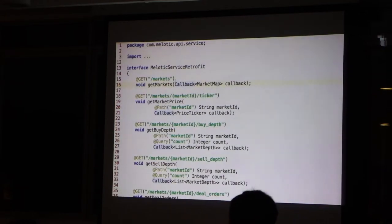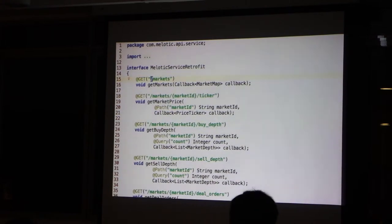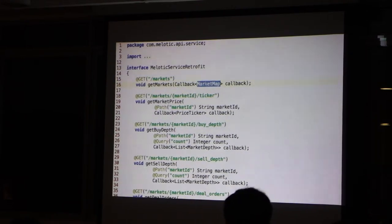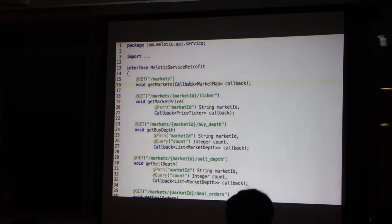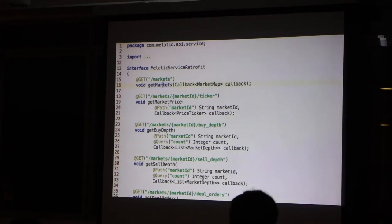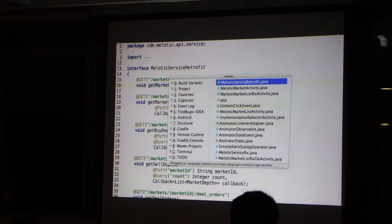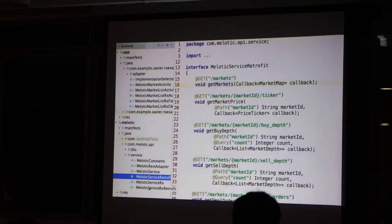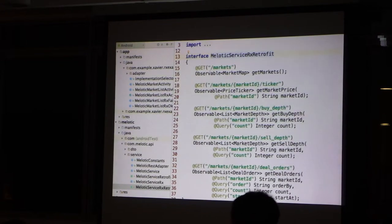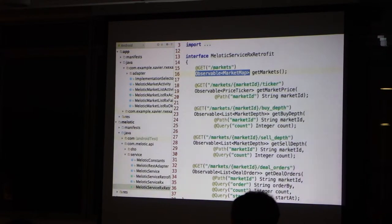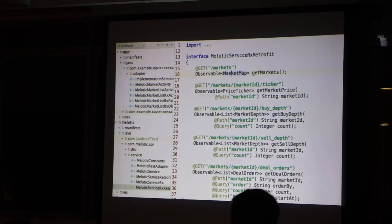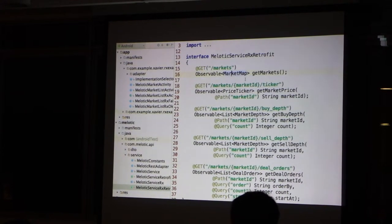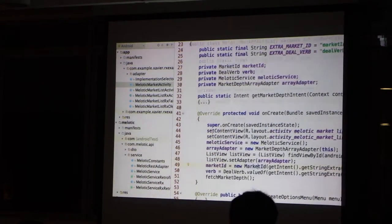So you declare I want to get the markets. The HTTP, the host is defined as well. And you will be told the result on the callback. Okay? So that's the callback method. So market map is an object and the Retrofit is deserializing by itself. Now if I look at the version that is with Rx, it will just return me the markets on an observable.